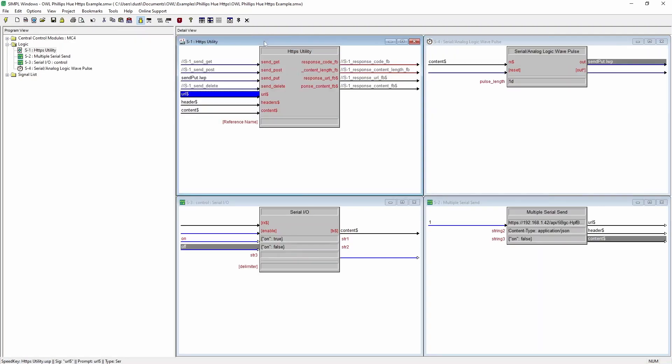So this module, I've dragged it in here and I'm going to explain how we actually make the commands for the Philips Hue specifically. Just in simple windows, we're using the put command. We need a URL, a header and content, which is going to define how we're controlling this device and what device we're actually sending the commands out to.